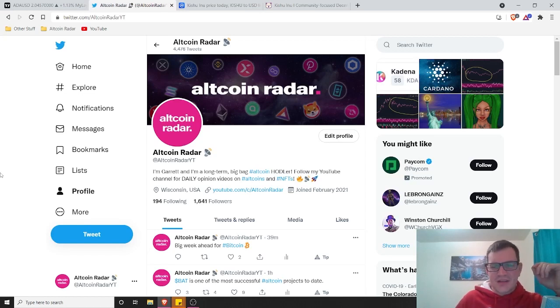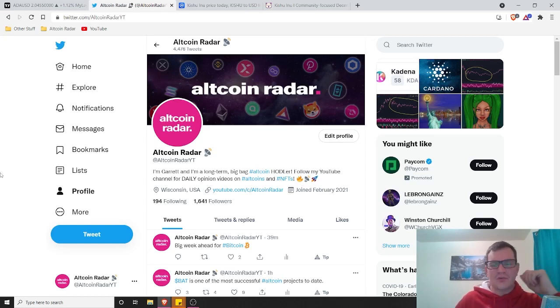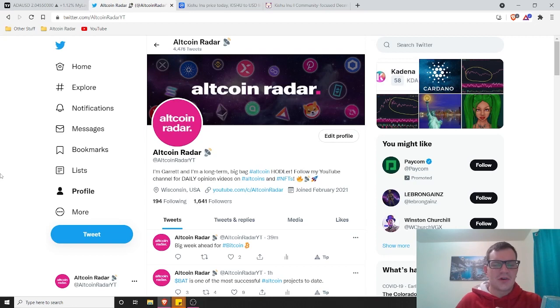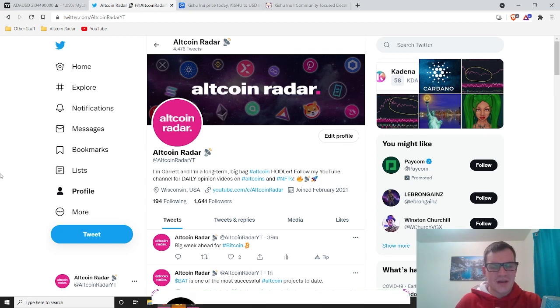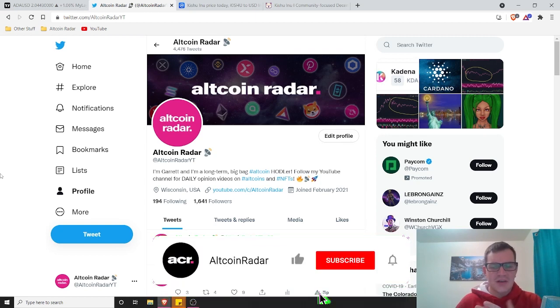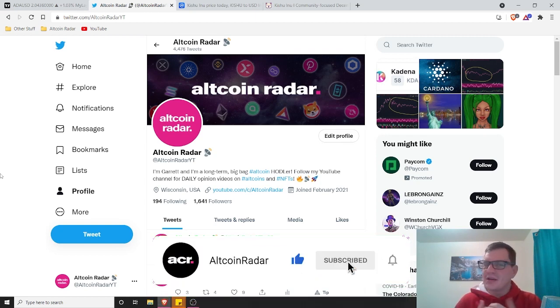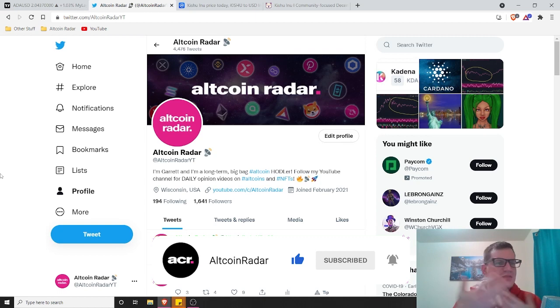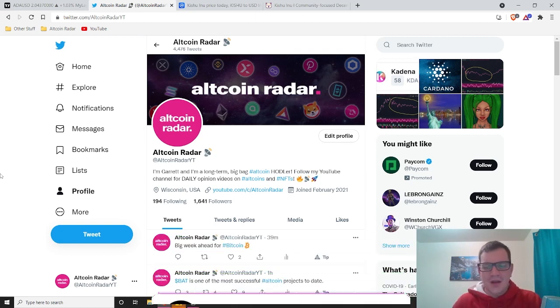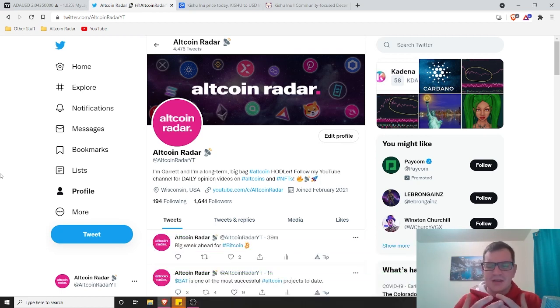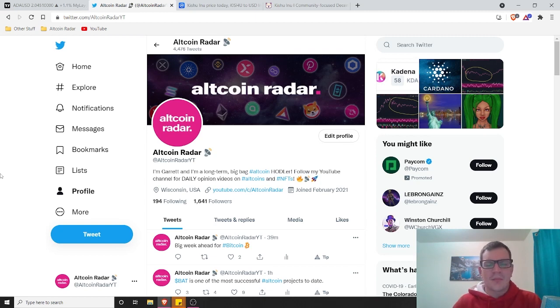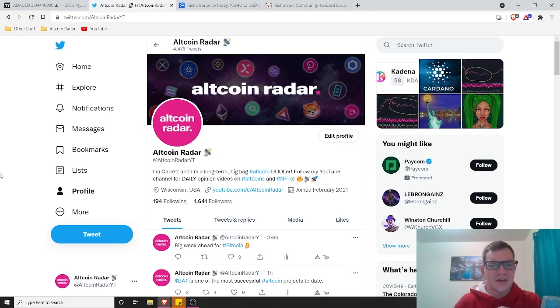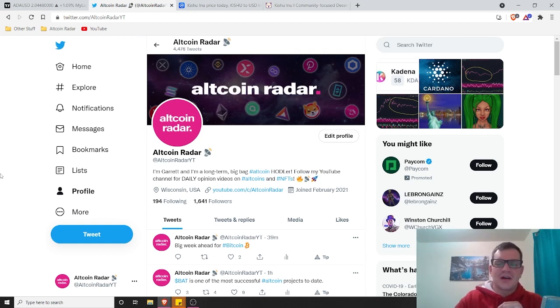Hey crypto fans, thanks for joining me here on altcoinradar. Today we are going to learn all about Kishu Inu from a complete beginner's perspective. If you enjoy the content that I create, then go ahead and make sure to subscribe to the channel and give this video a thumbs up. Also, feel free to follow me here on Twitter with the link in the video description down below. I like to talk about altcoins and NFTs on a daily basis.